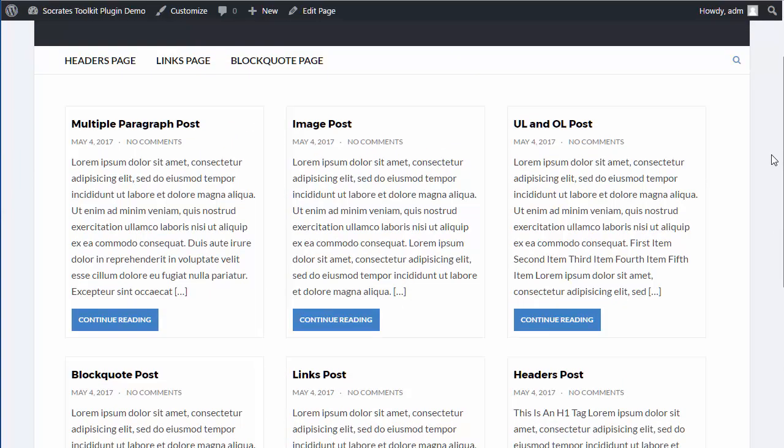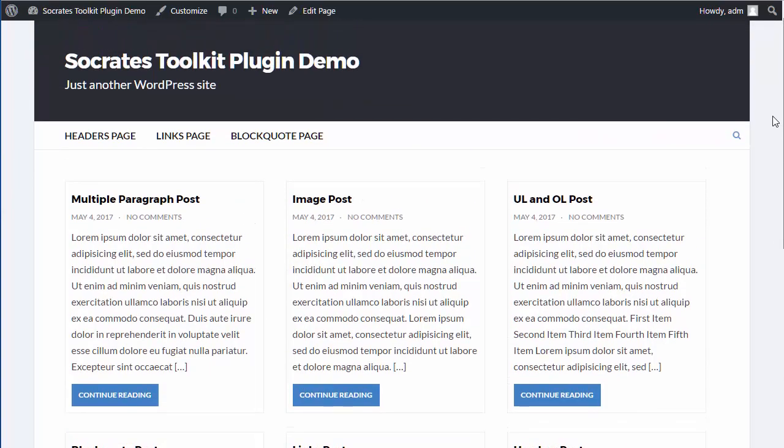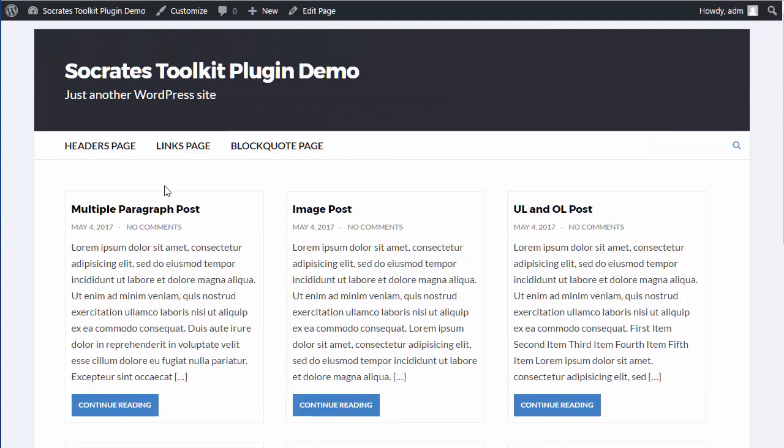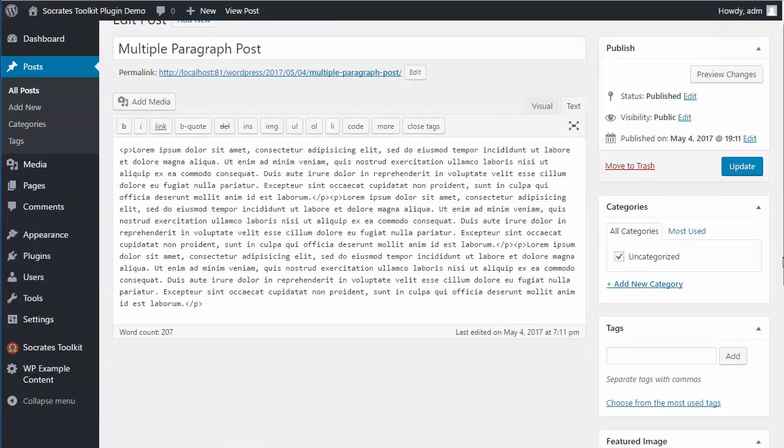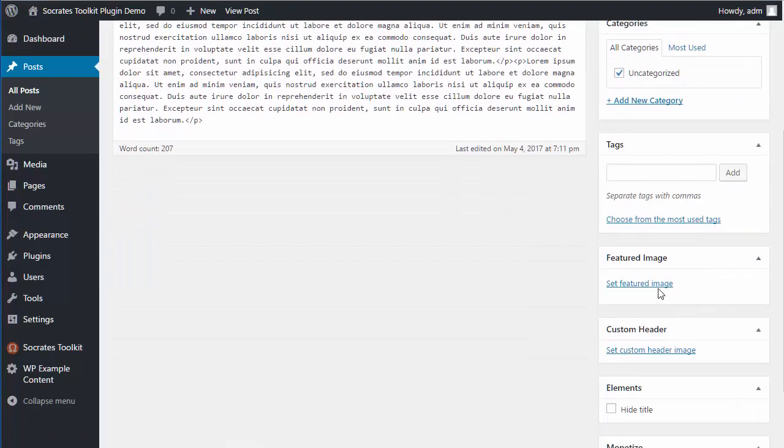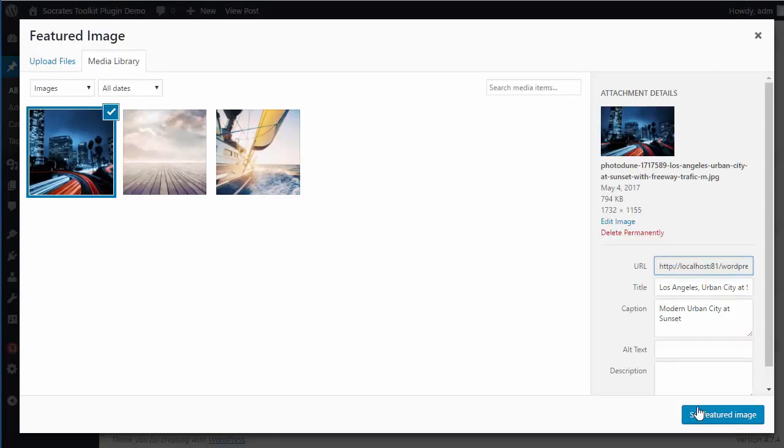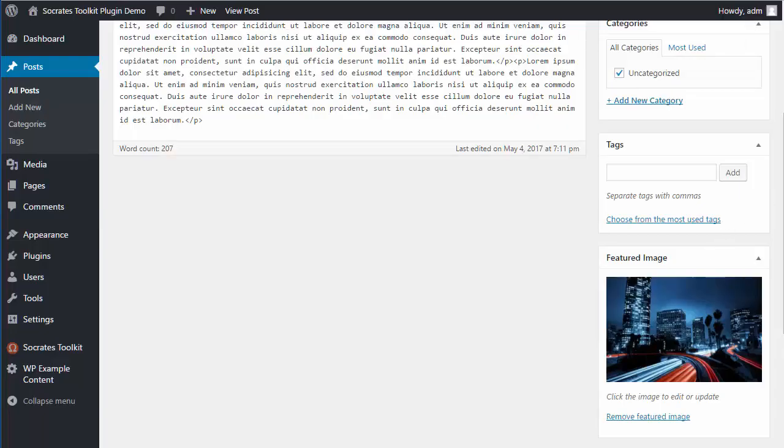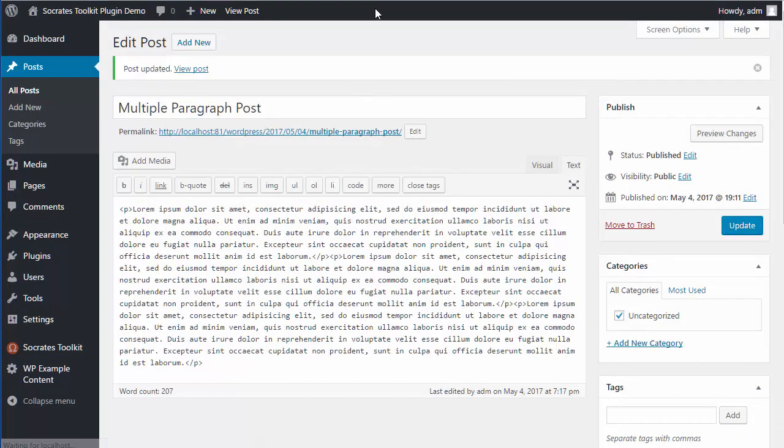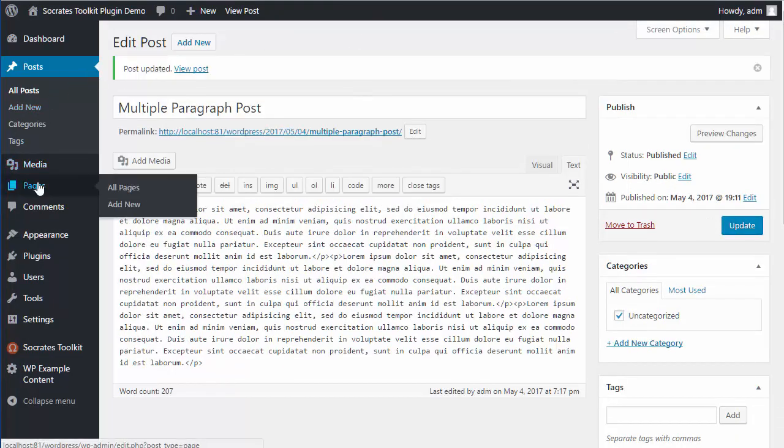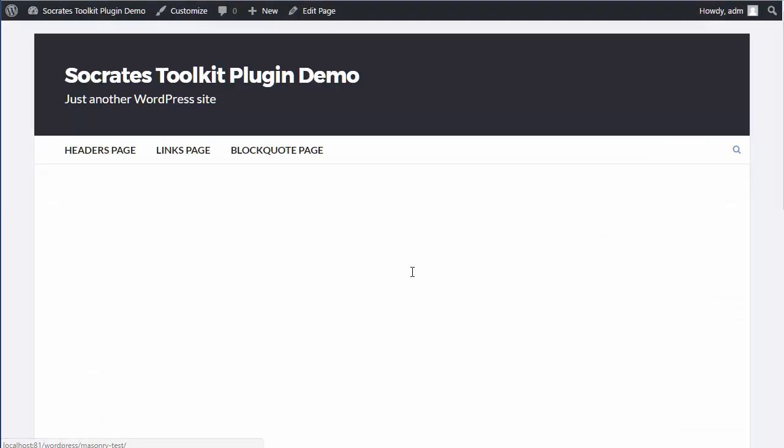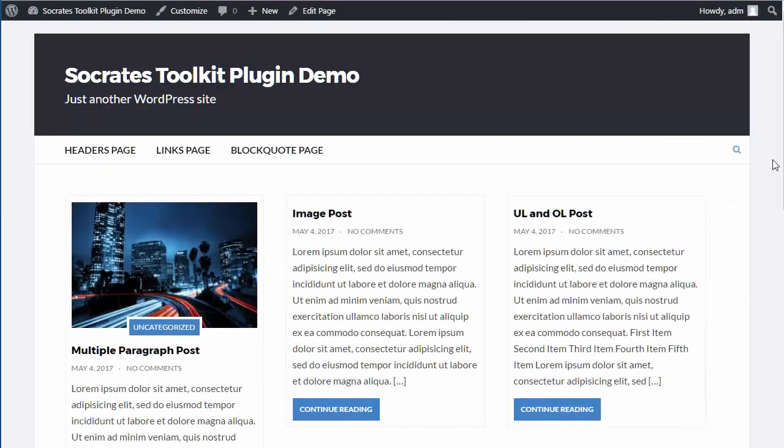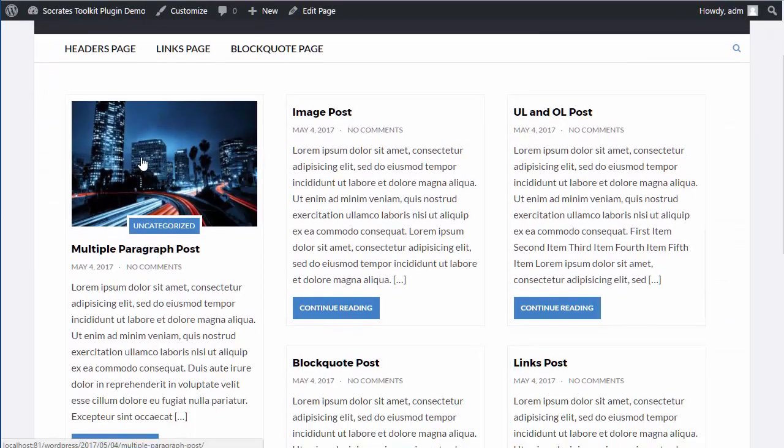Now, none of these posts currently have featured images, so let me show you what would happen if you had a featured image. So I'll go in here, Edit Post, I'm going to scroll down and set a featured image. So I'll just choose this one here, and I'm going to go back and update it. And now I'm going to go back to the Pages, and let's just view the masonry page again.